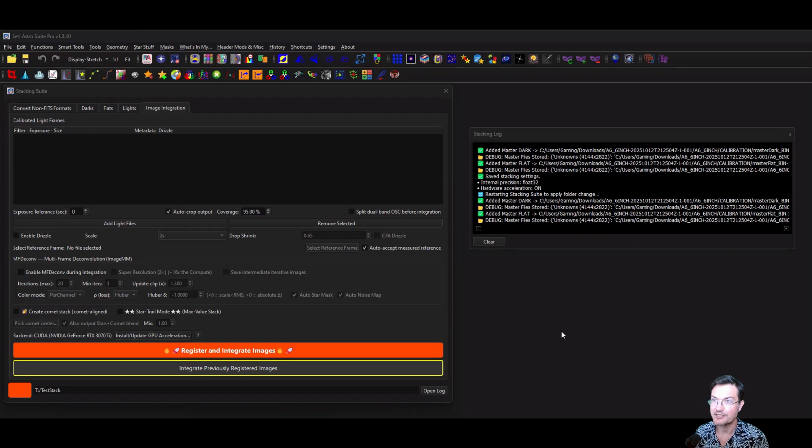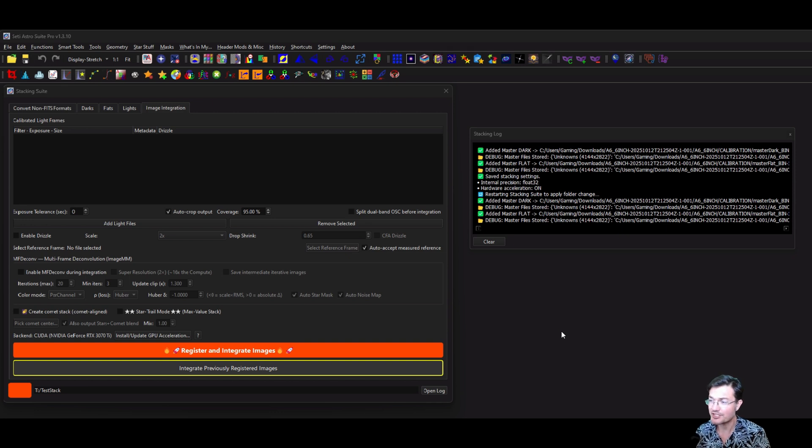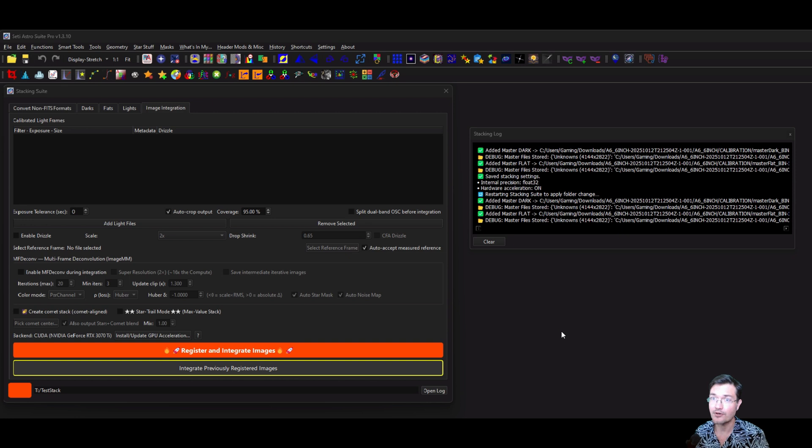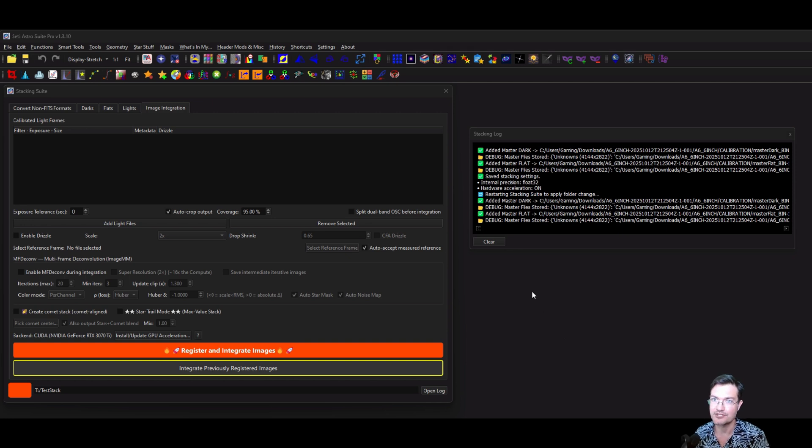The other really exciting thing I wanted to talk about is I know a lot of PixInsight users are going to be coming over to CetiAstro Suite just to try out ImageMM. And before it was kind of a pain because Stacking Suite didn't take XISF formats natively. You had to do conversions, you had to convert the non-fits format over to a fits.